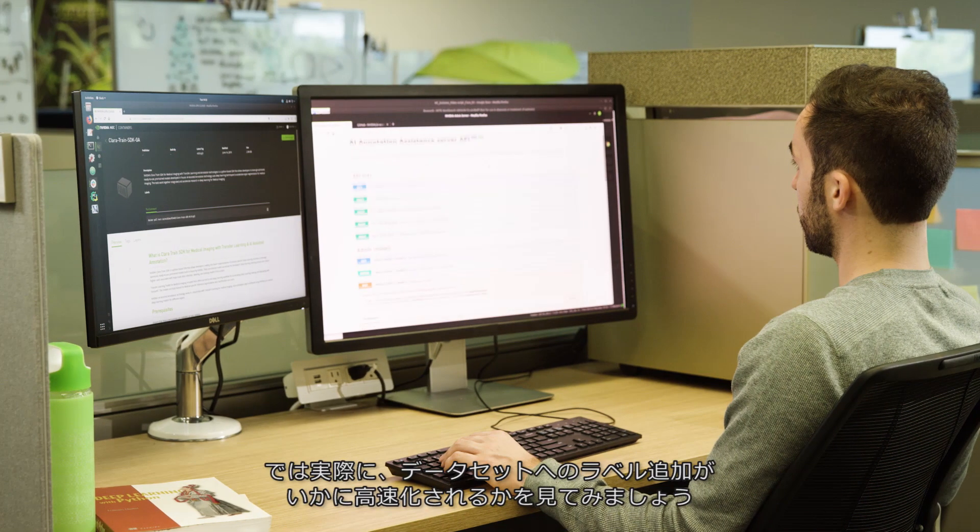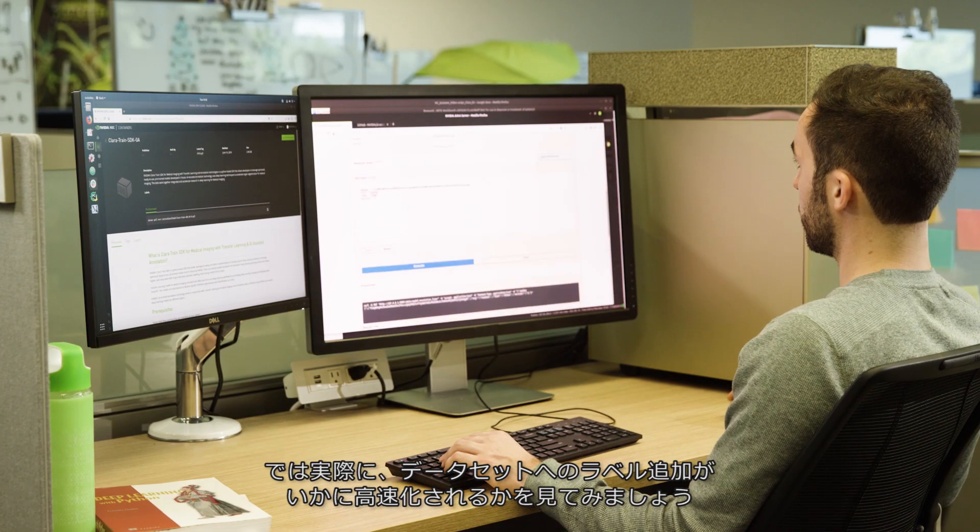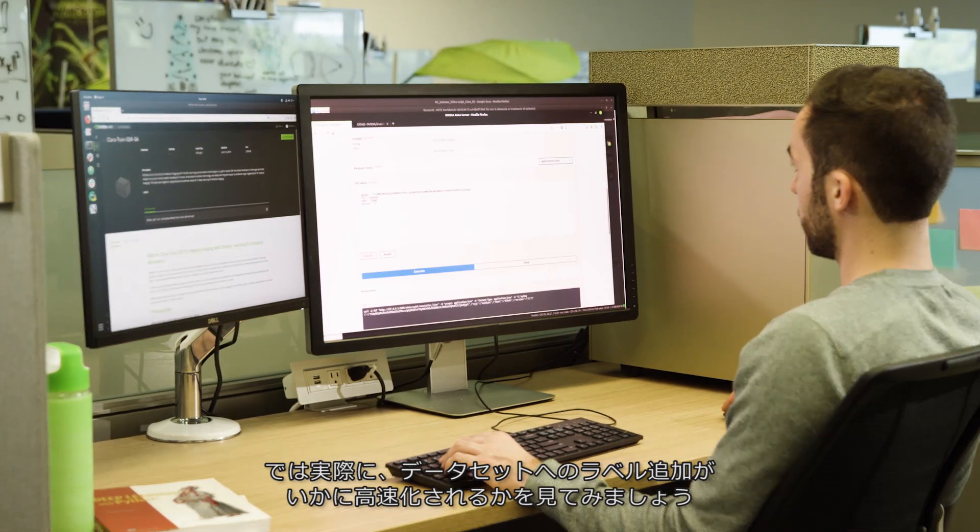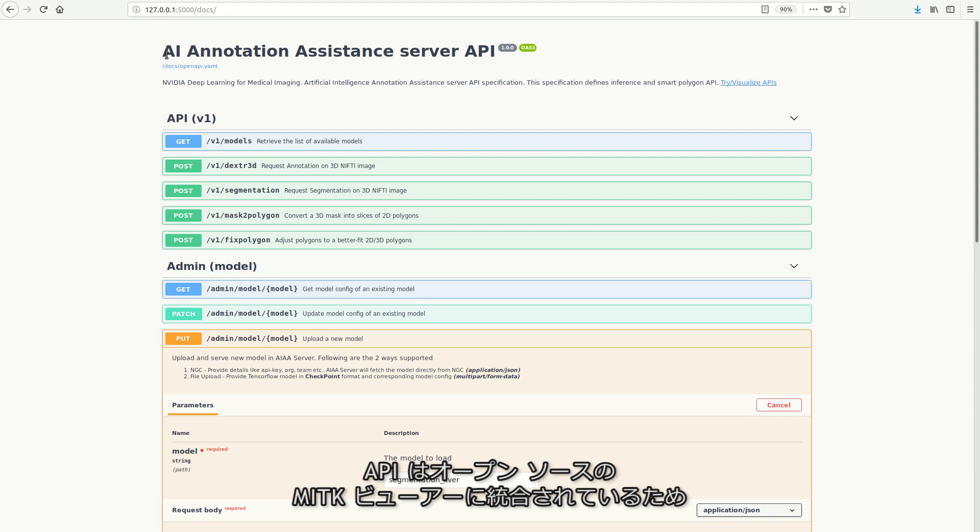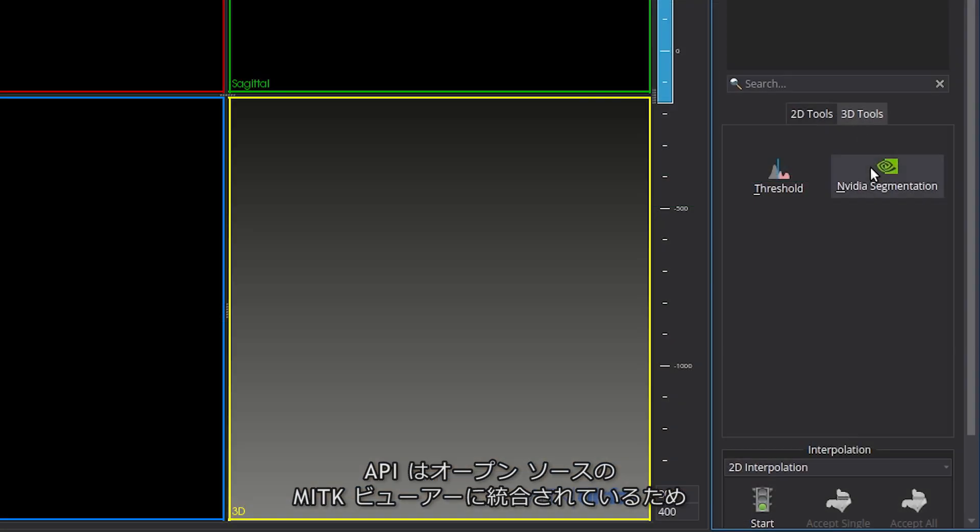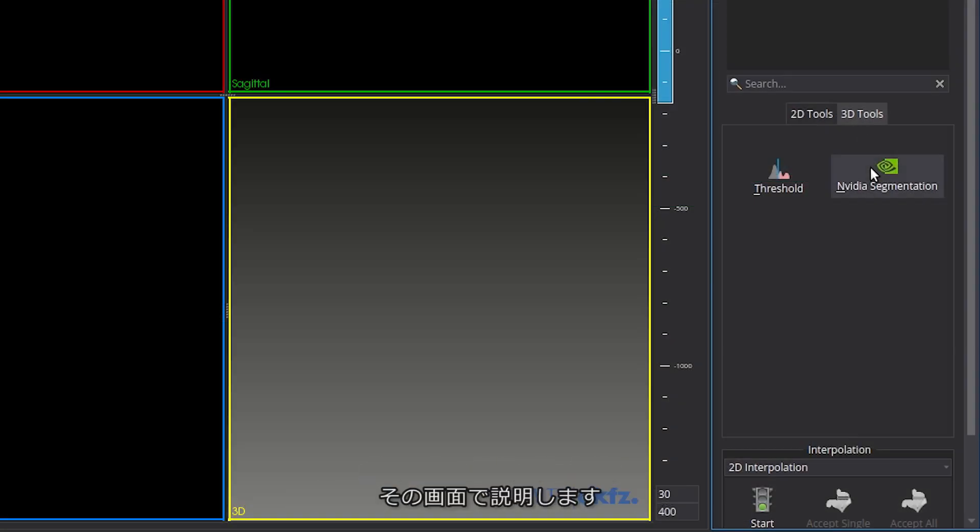Let's see how AI-assisted annotation can speed up the creation of labeled datasets. These annotation APIs are already integrated into the open-source MITK viewer, so let's use that for this demo.